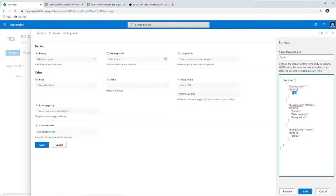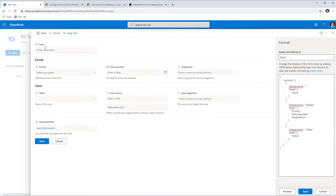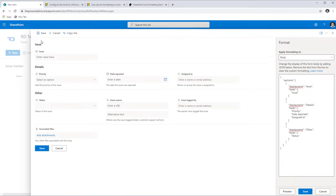Remember you have to put the display names — because the Issue Tracker template renames the Title column to Issue, I need to plug in 'Issue' here instead of 'Title'. Once I preview, it places Issue in the first section. The section without a display name won't show a header; adding a display name will add the section header. The Details section shows Priority, Date Reported, and Assigned To.